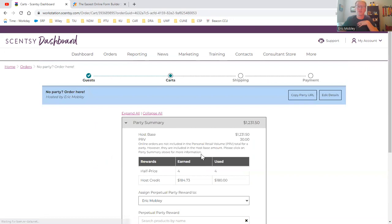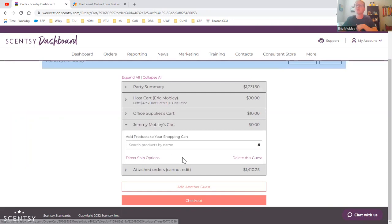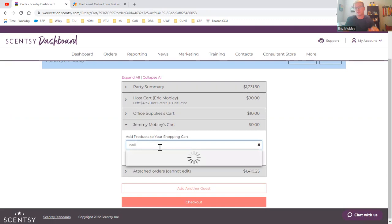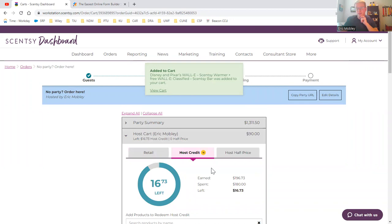You can do this for as many customers as you want, whoever wants to pre-order. Let's say he wanted Wally Warmer. So that is right here. As you can tell, my host credit went up because I added that. So I can actually plug in what I want and then check out.